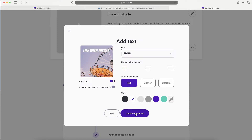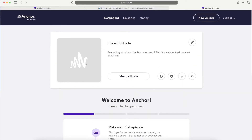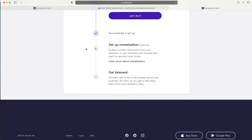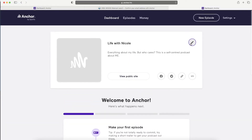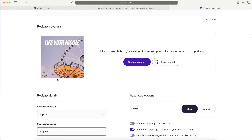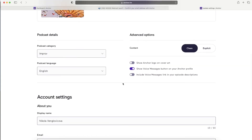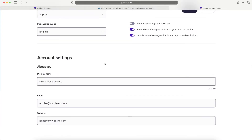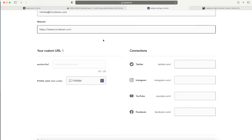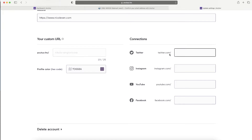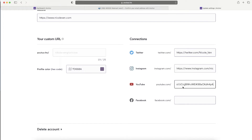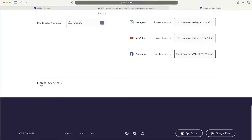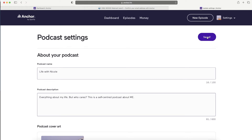Update the cover art. Everything has to be approved, so you're not live yet - it's set up but not published. You can always change the art, set the content as clean or explicit, and change your about info, email, and website. This is really good for SEO - it allows you to input your own website link. Note that you cannot change the Anchor FM URL. Don't forget to input all social media links, then save the details.